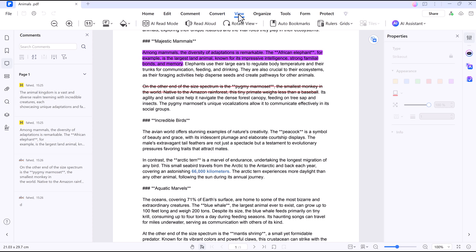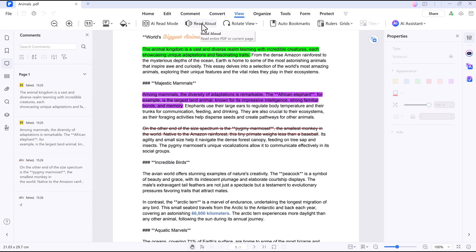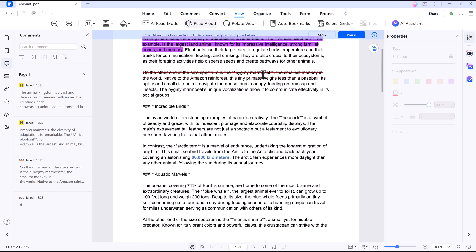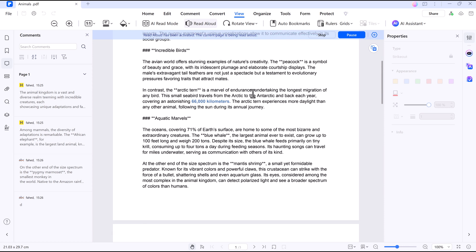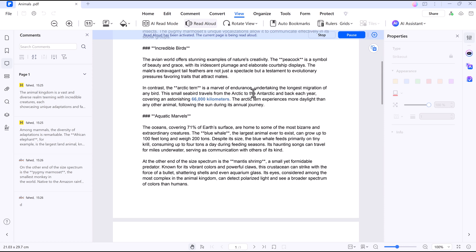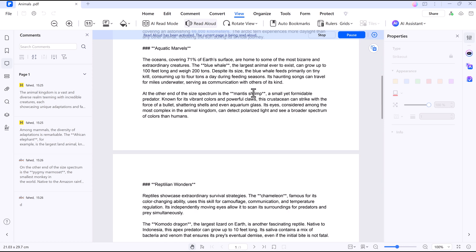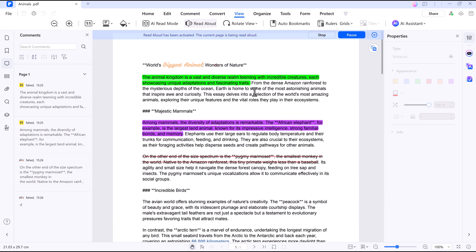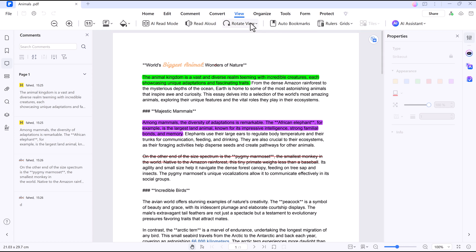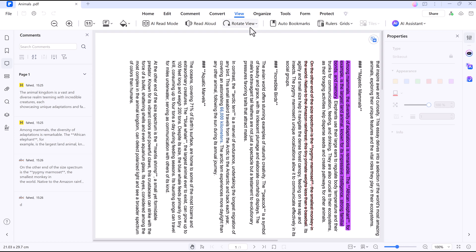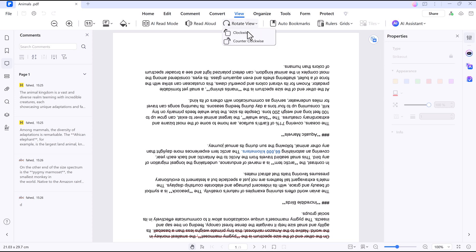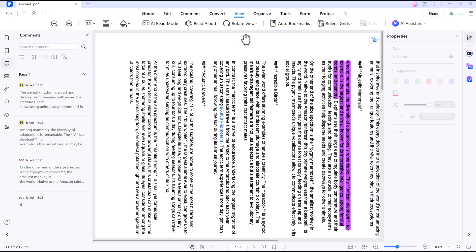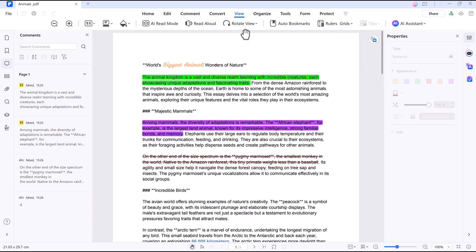Want to listen to your PDF instead of reading? The read aloud feature will narrate your document for you. World's biggest animal. Wonders of nature. The animal kingdom is a vast and diverse realm teeming with incredible creatures, each showcasing unique adaptations and fascinating traits. This is great if you're multitasking, on the go, or just need to give your eyes a break. You can even adjust the speed for a smoother listening experience.